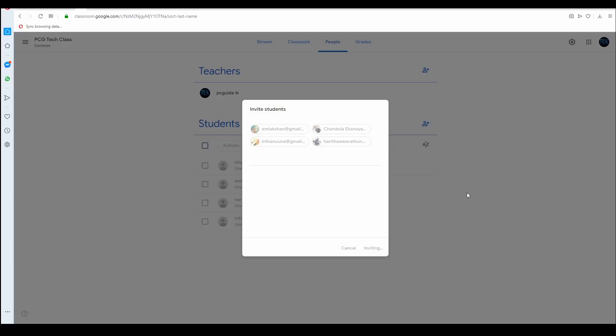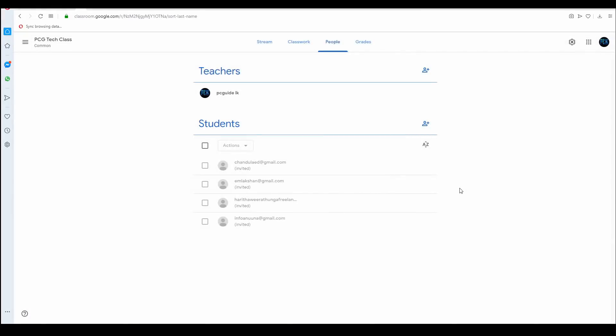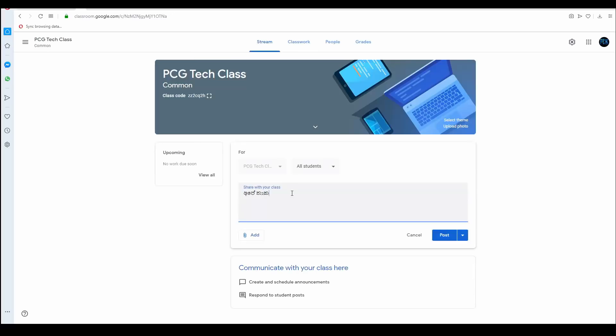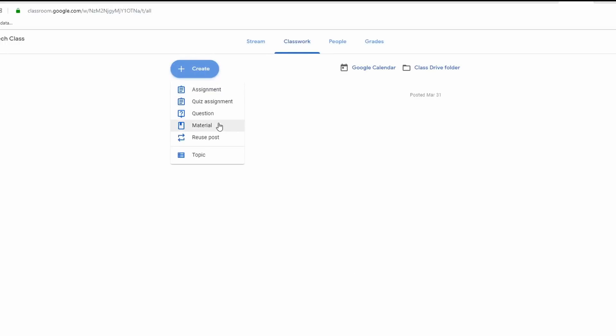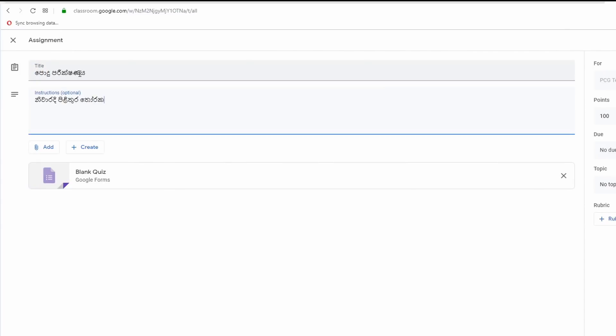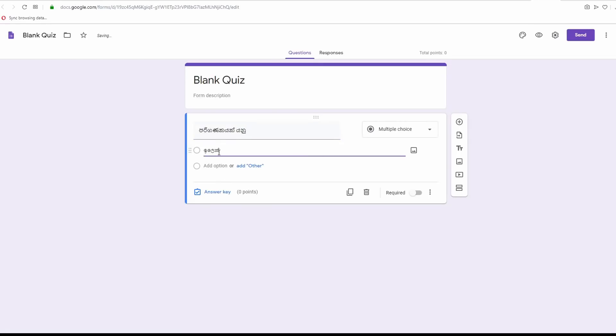If you have a Google Classroom, you can use invitations to add students. You can use the materials that you have in the class for your students. You can use the link in the stream description. There are questions that you can upload on Google Drive for students, and you can also upload a quiz. Students can complete it in Google Classroom and can also take an exam.